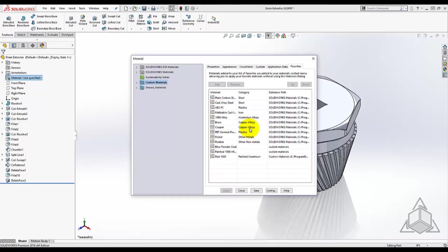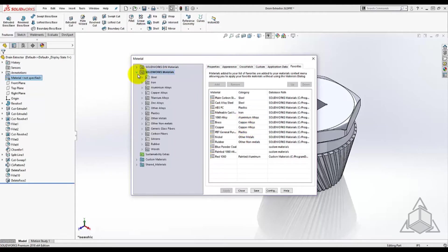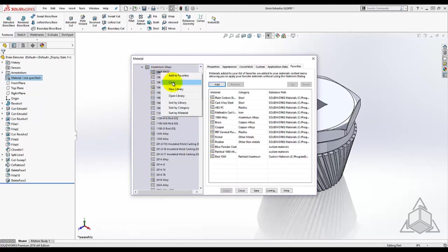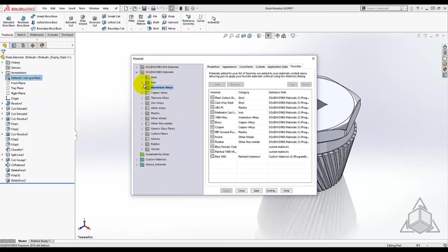The material is 1060 aluminum alloy with red paint. Locate the similar material in SOLIDWORKS materials, right-click and copy. Then right-click and paste in your custom category.